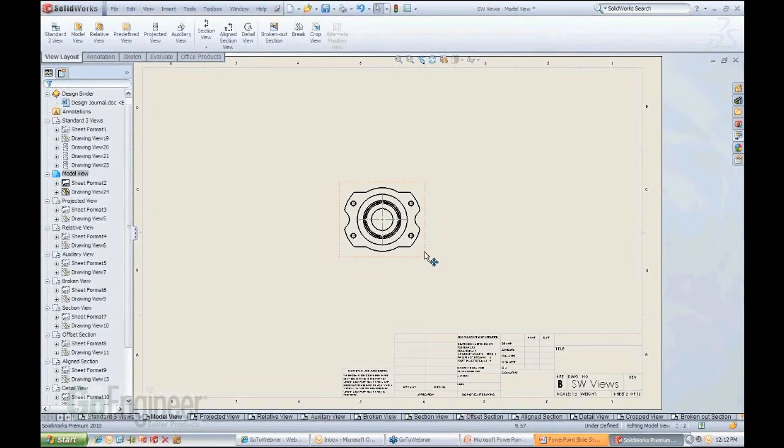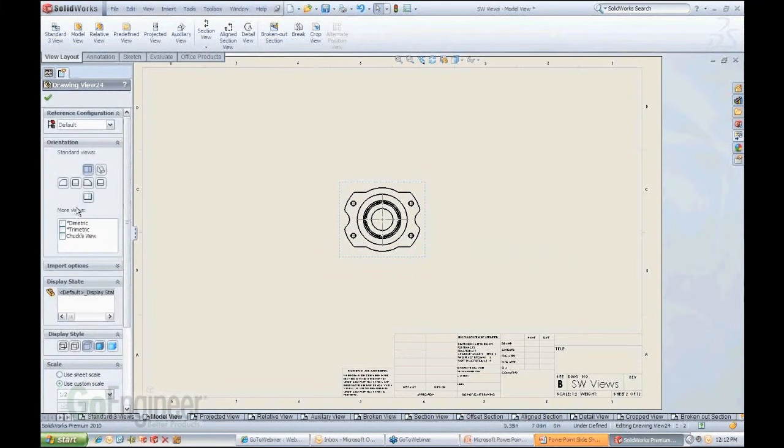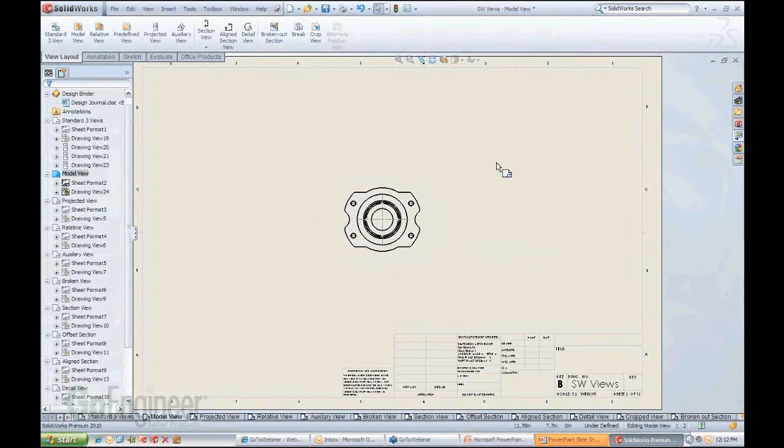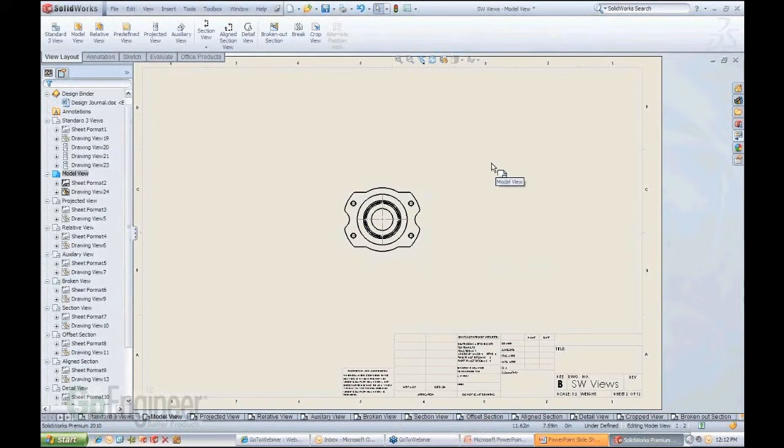So here's a single view that was created in SOLIDWORKS. Again, notice how when I click on it, it always gives me the properties back so I can go back and navigate the properties.